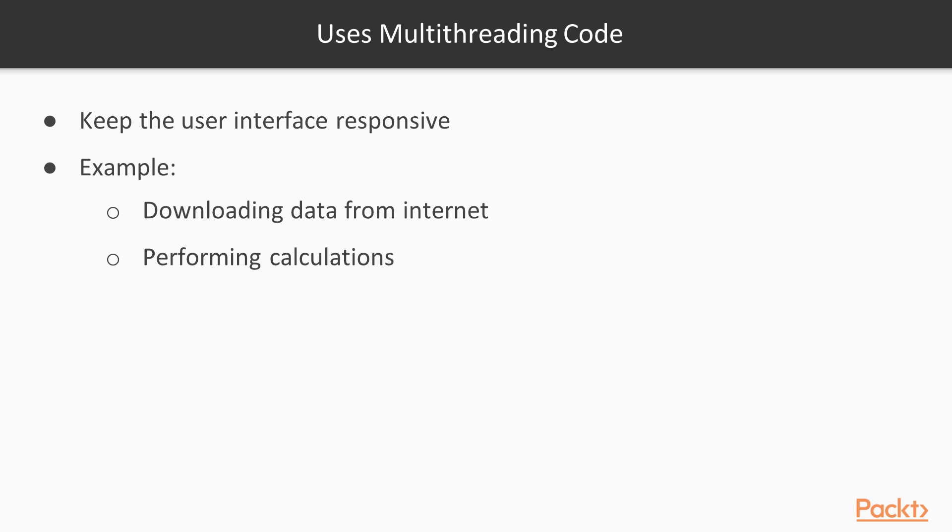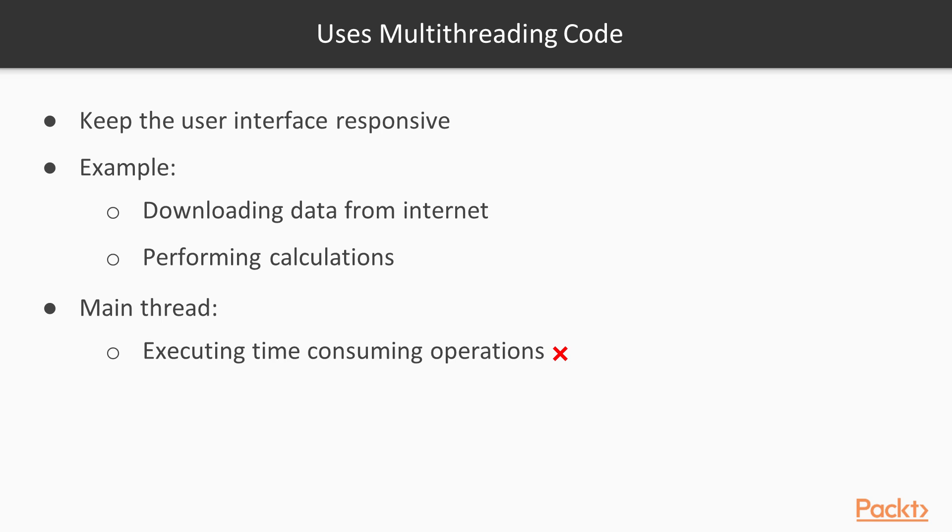One of the key use cases for multithreading code is to keep the user interface responsive while performing some long-running operation, such as downloading data from the internet or performing calculations. The main thread of the application, the one when the user interface runs, should not be busy with those time-consuming operations. They should be executed in the background thread to keep the user interface responsive.